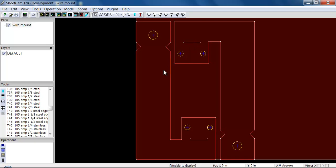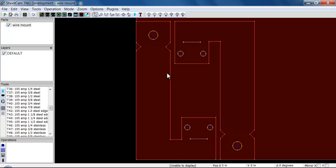By default, SheetCam cuts right on top of these lines. It will pierce at one end and cut and stop. If my perimeter cut or an outside cut showed up white, that would tell me that I had a problem with that cut. Somewhere in my drawing I had a broken line, either two of my corners didn't meet up or I had two lines laying on top of each other, or SheetCam wasn't sure which one I wanted to cut. That's something to watch out for.